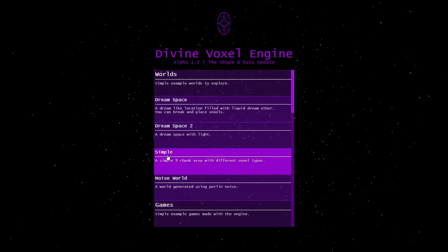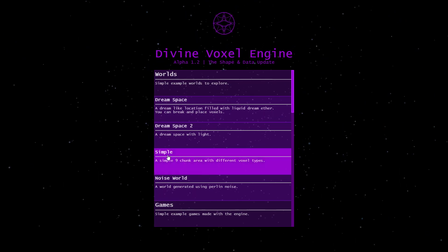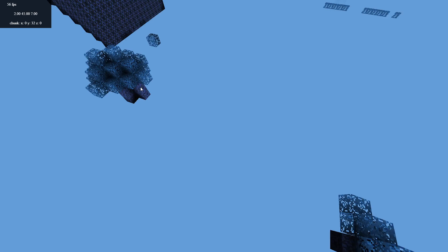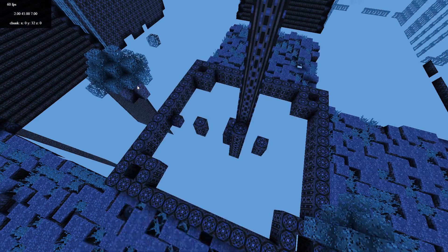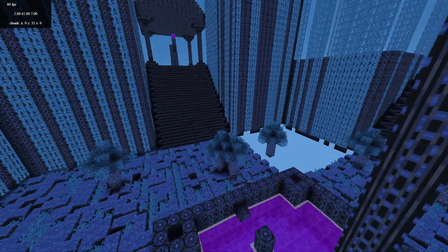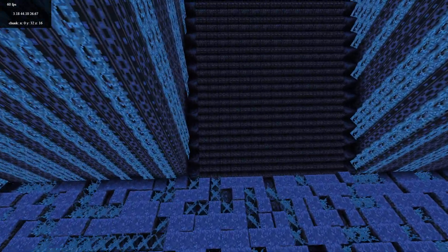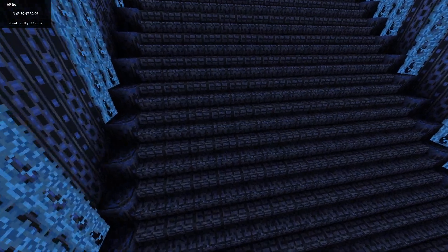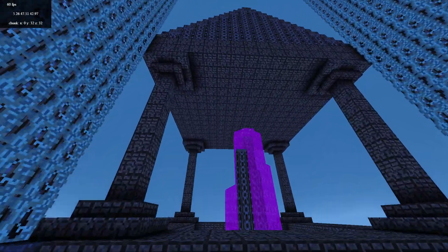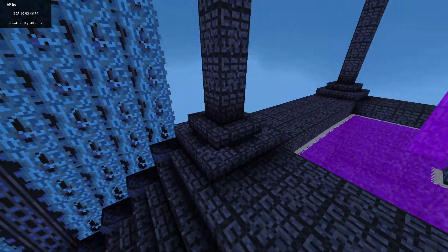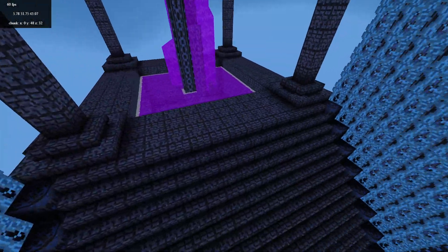The biggest thing to see what Alpha 1.2 is about is just in this test world. So you probably have all seen this, is just the stairs that have been added and all the different stair states.